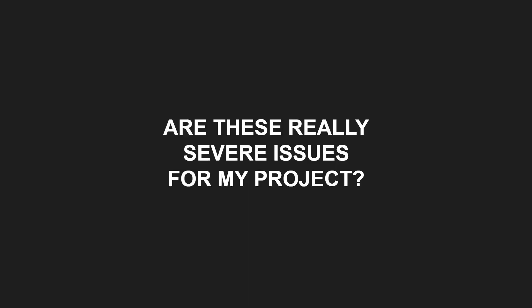Now you might ask, are those really severe issues for my project? Maybe not in the beginning. Maybe you can simply compile, test and deploy everything all the time. But please don't forget that successful projects tend to grow in size and complexity and that team members might change.